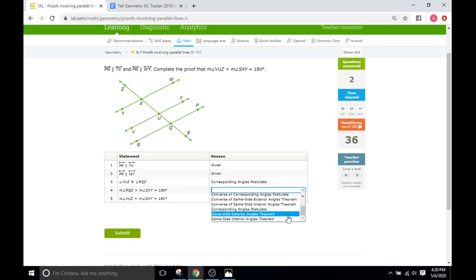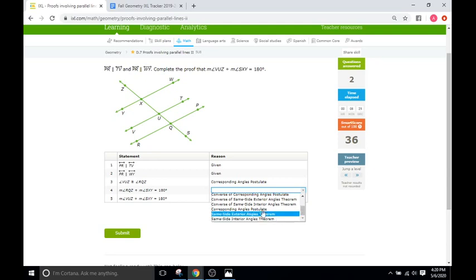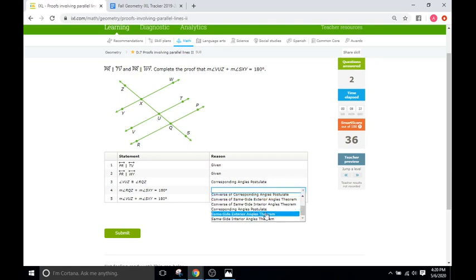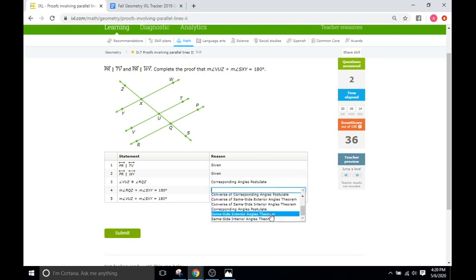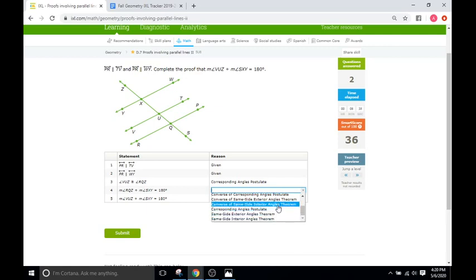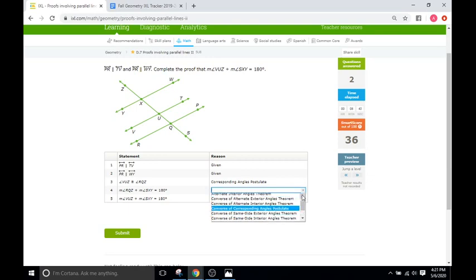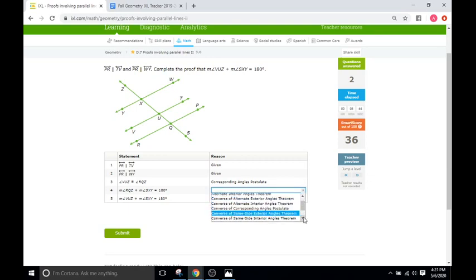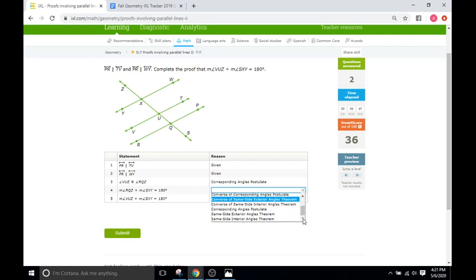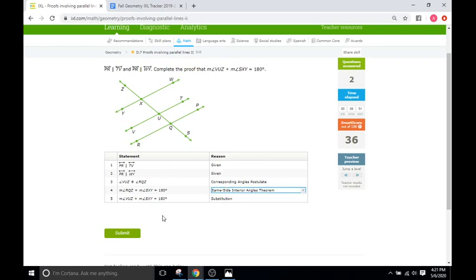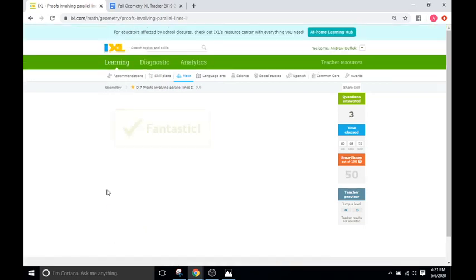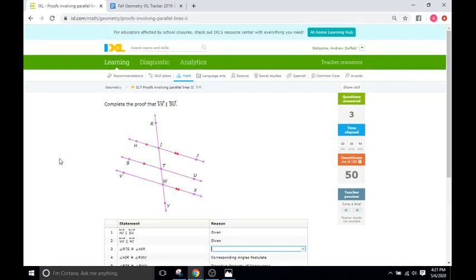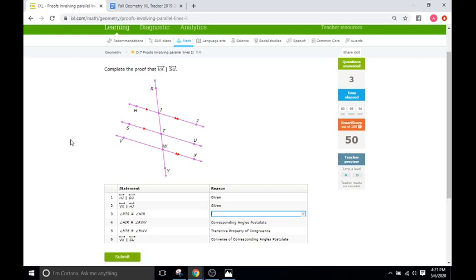Same side exterior angles theorem, and then same side interior angles theorem. So immediately we know these are on the interior, right? We have the angle X right here and the angle Q right here. Those are going to be on the interior, so immediately we can get rid of the exteriors. So we're going to be left with same side interior angles theorem and the converse for the same side. We don't even have that one. Well then all we have left is just same side interior angles theorem. Perfect. Process of elimination gets us the right answer there.